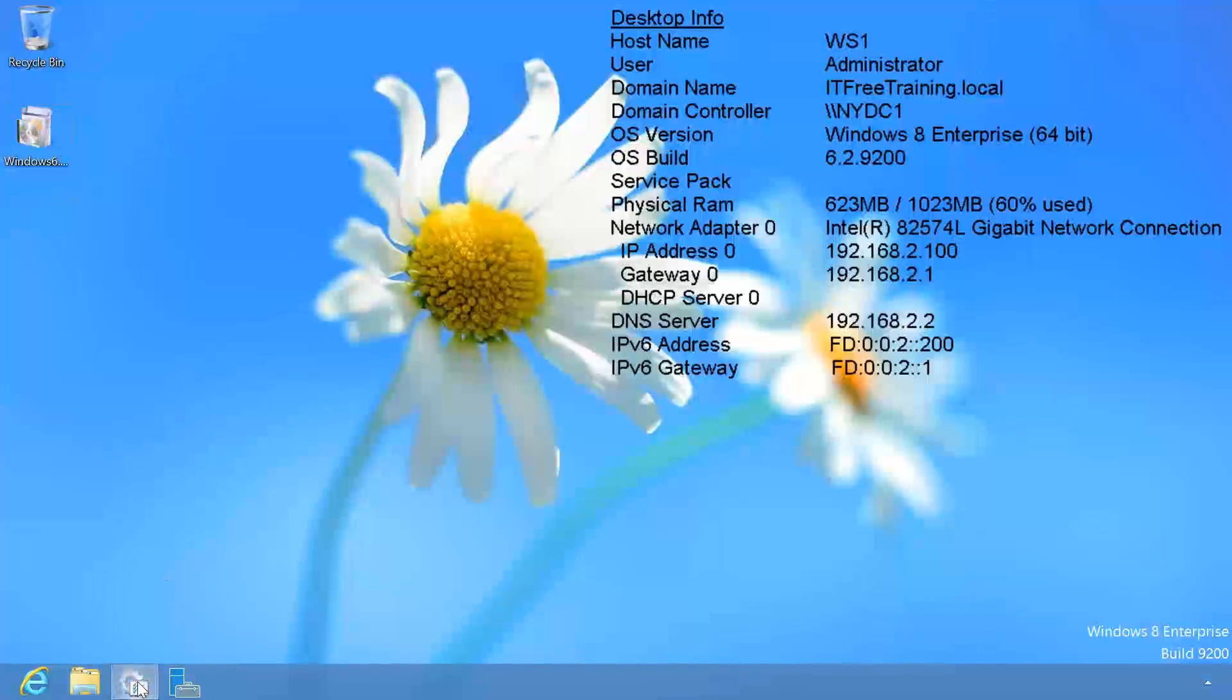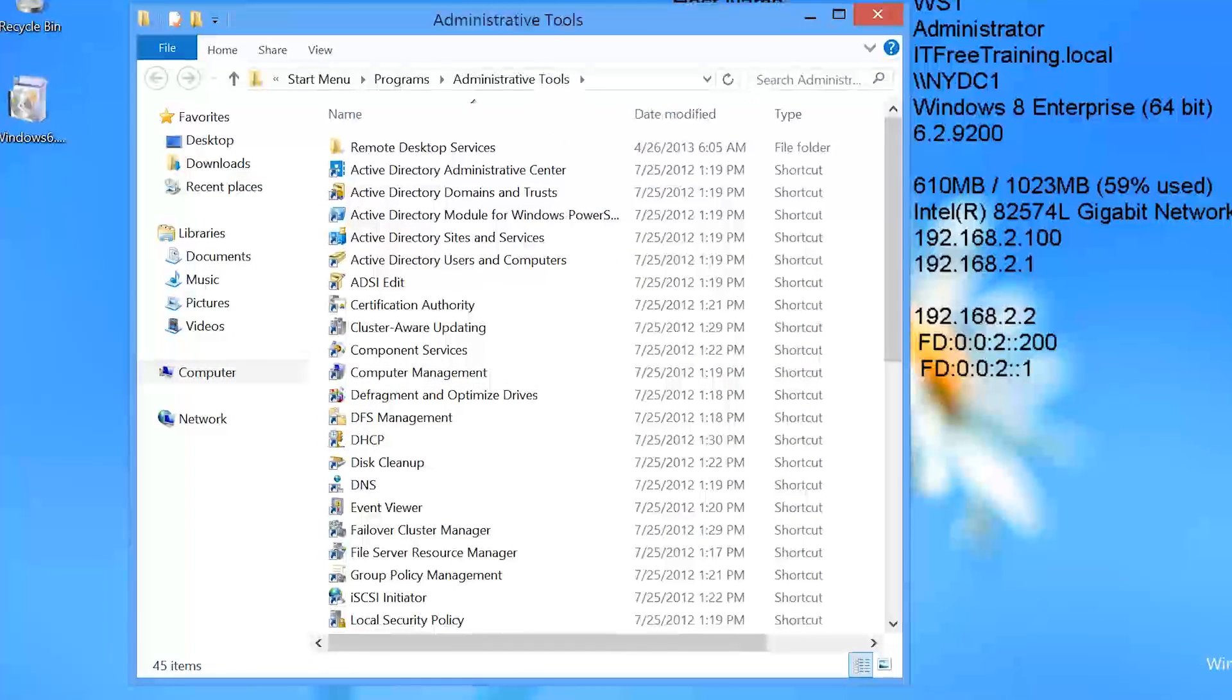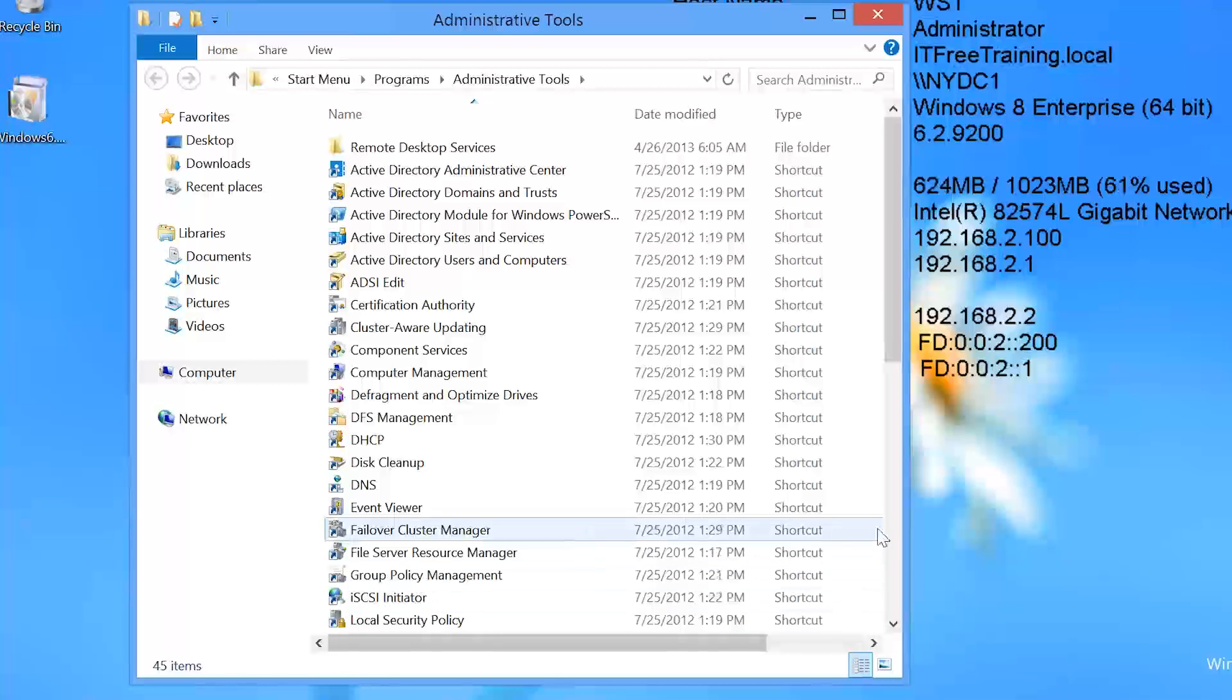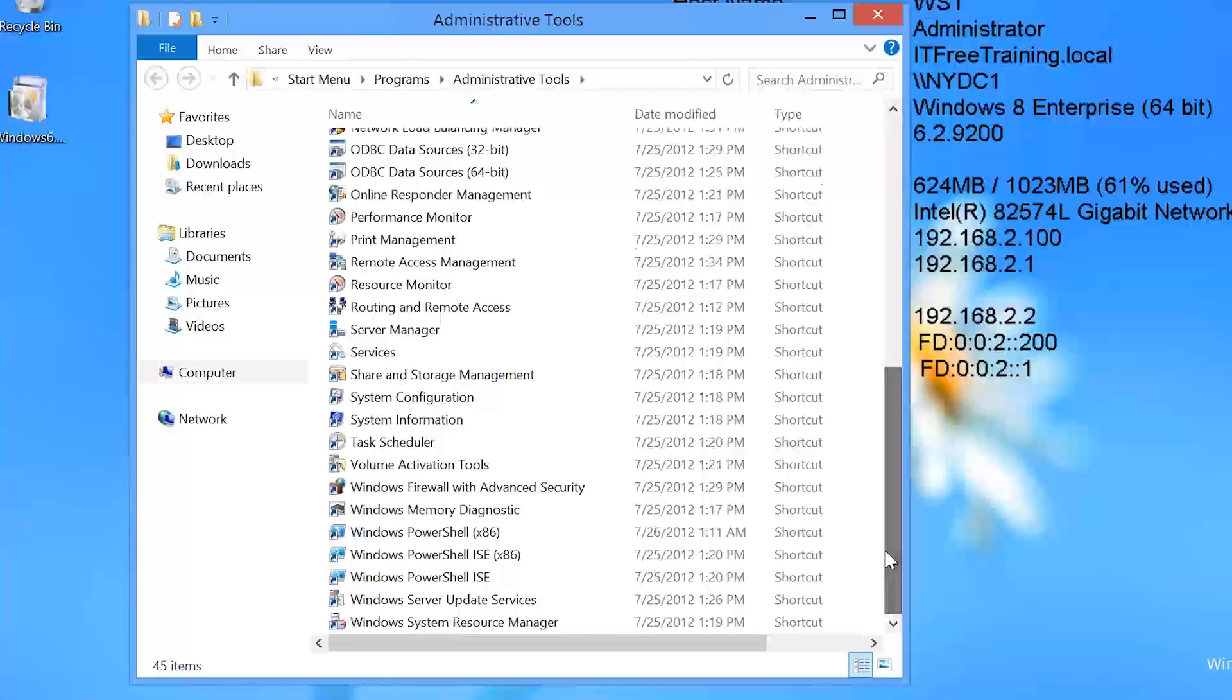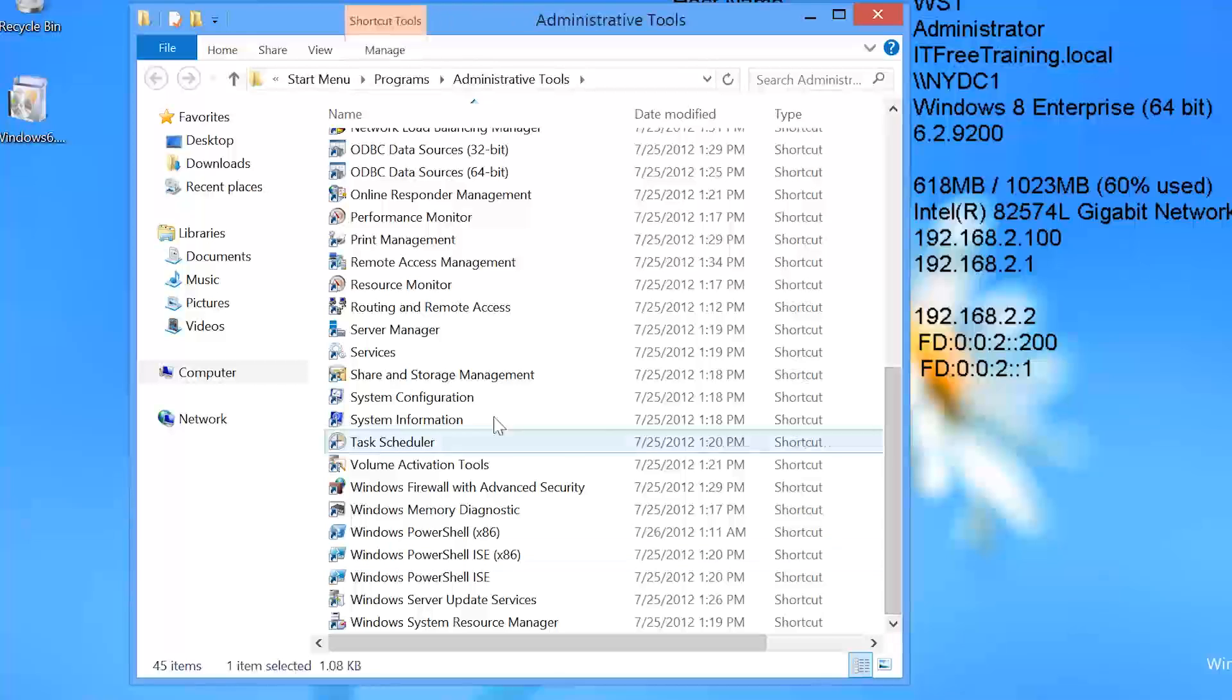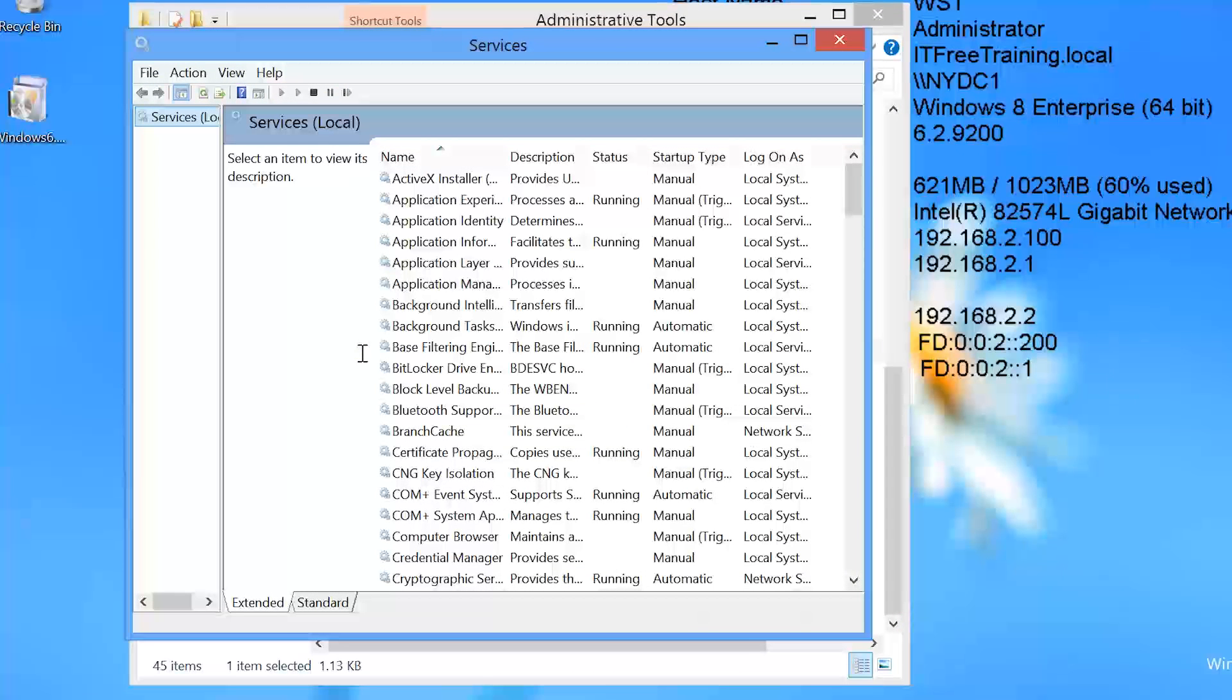If I open Administrative Tools, you can see shortcuts for all the common administrative tools that, if you used Windows Server 2008, you would be used to seeing. If I select one, in this case services, this will open a solo admin tool that can be used to control the services running on the local computer.